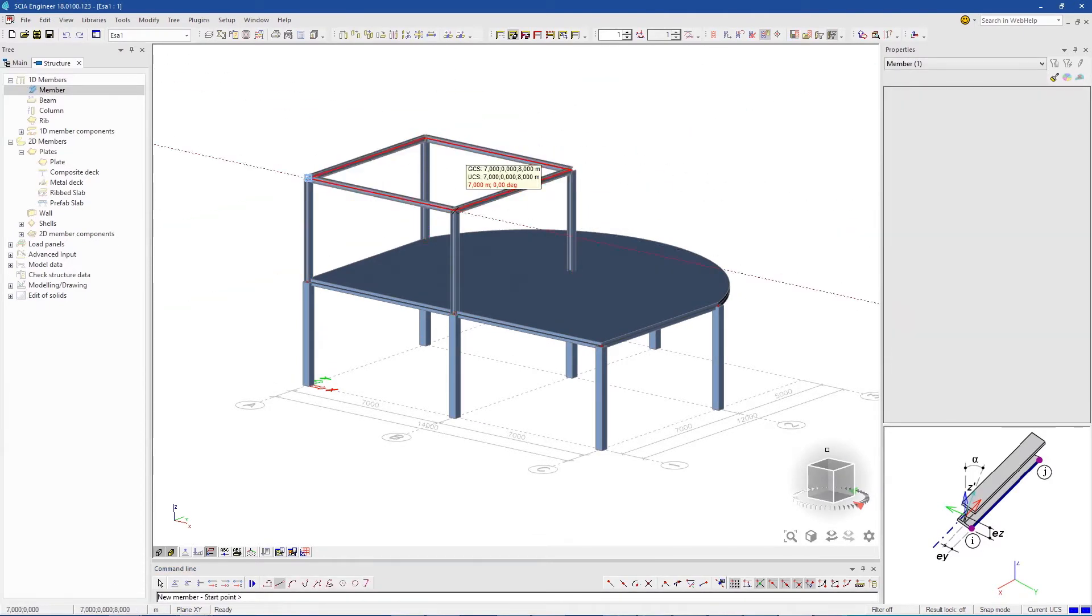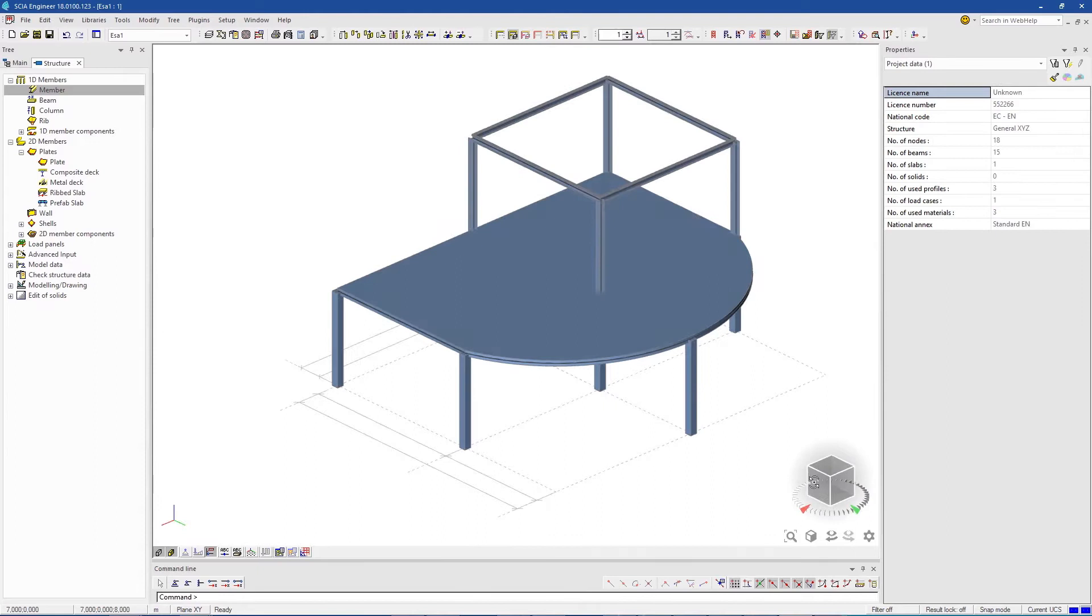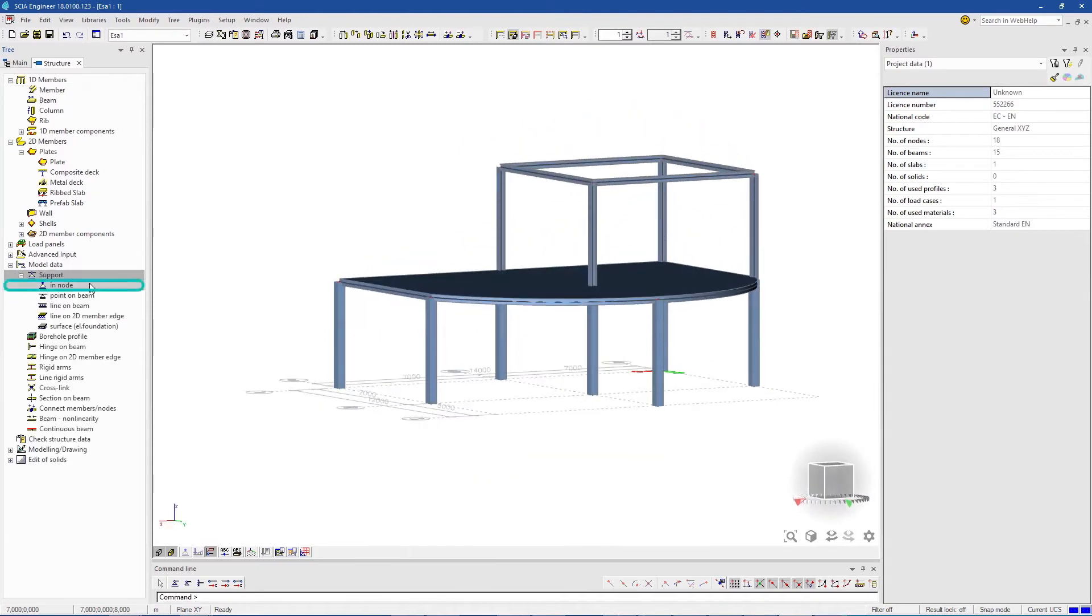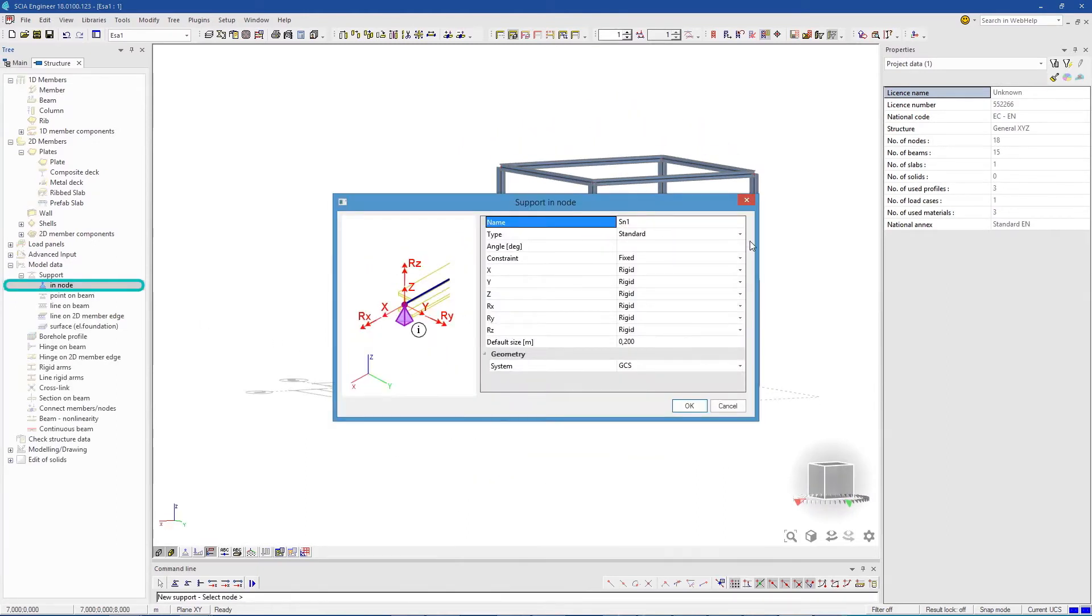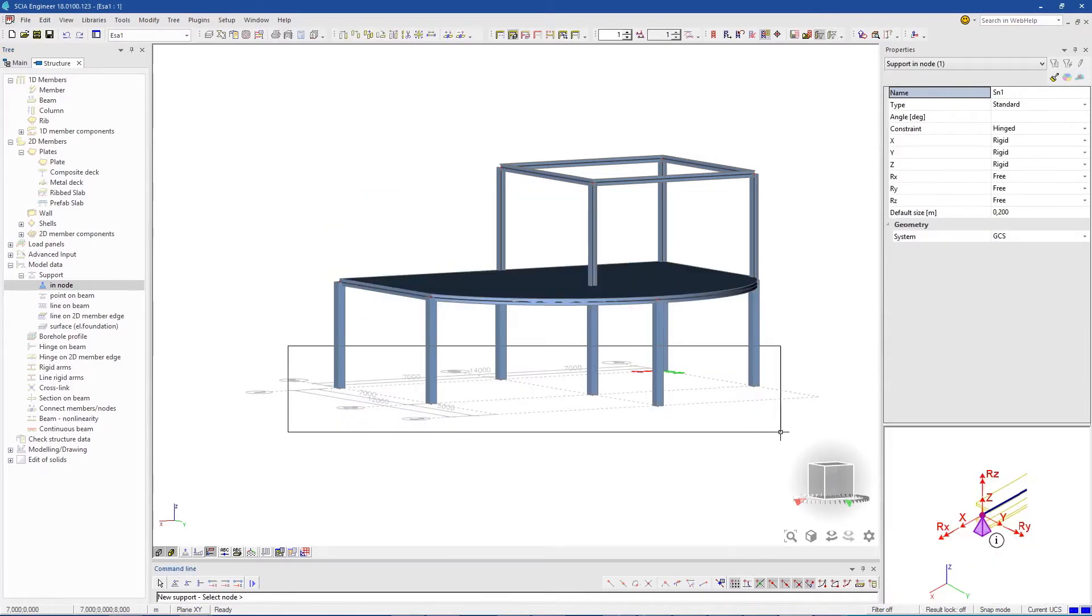It now needs some supports. Select In Node. Choose the type and degrees of freedom. Then select the nodes to add the supports.